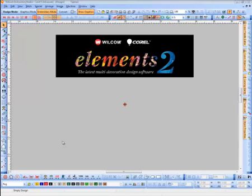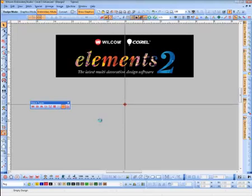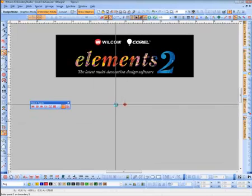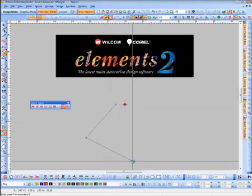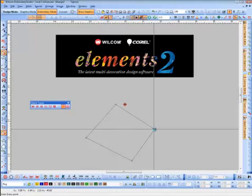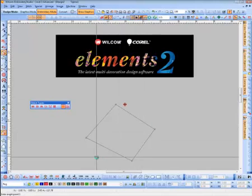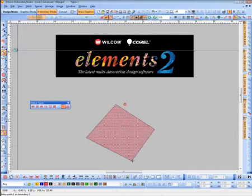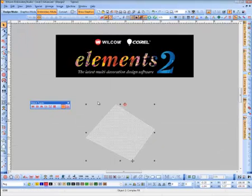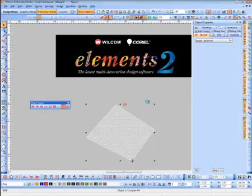The first on our list is cross stitch fill. You can actually bring in the complex fill and I'm just going to make a quick object here, set my entering and exit points and the stitch angle. By clicking on this object, you can see the cross stitch fill.